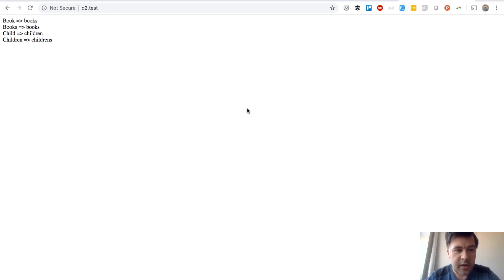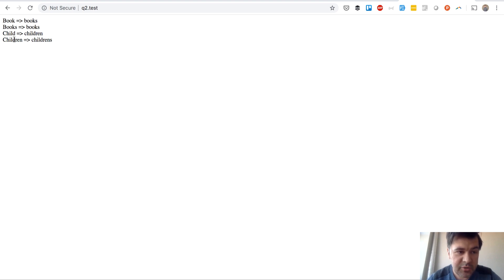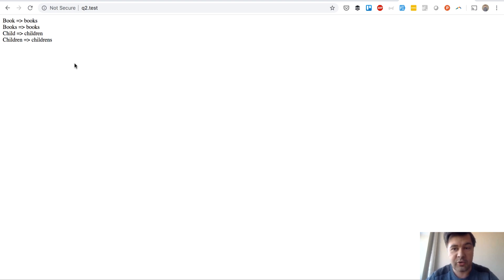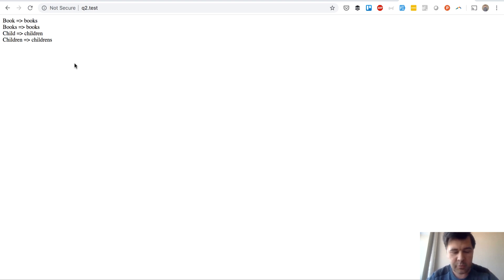And you see the magic. So child becomes children, but children doesn't stay children as in this case. It adds S, so children's, which is incorrect grammatically. But not only grammatically. Why it is important.